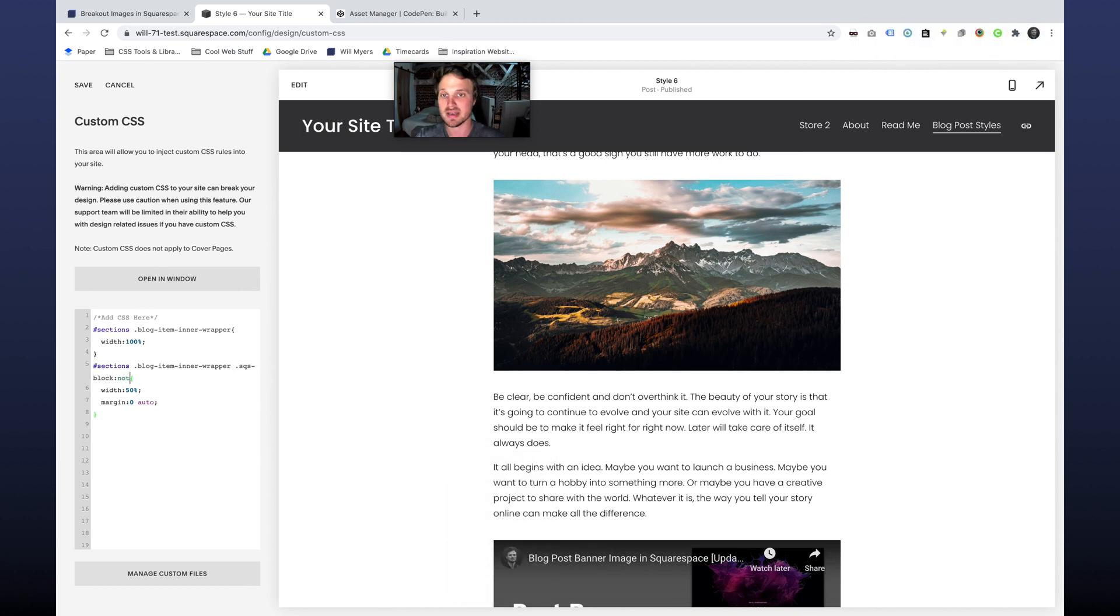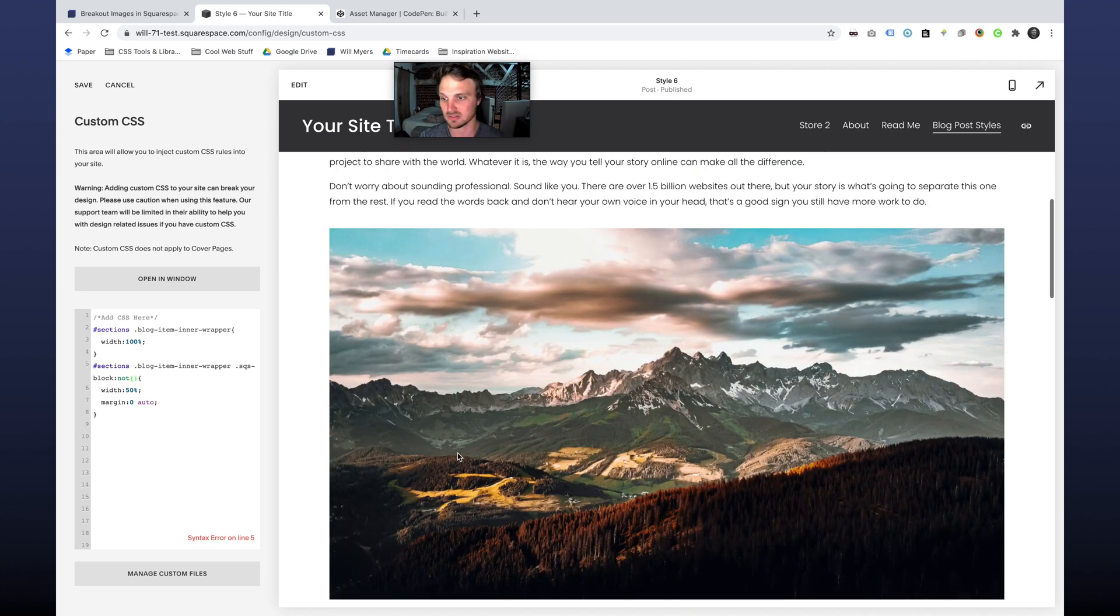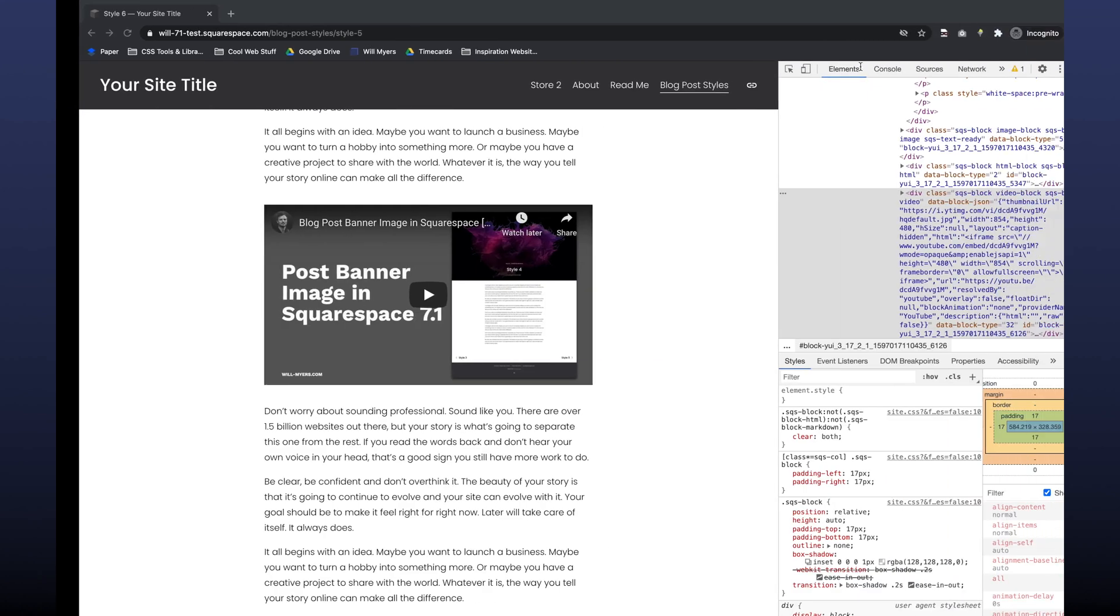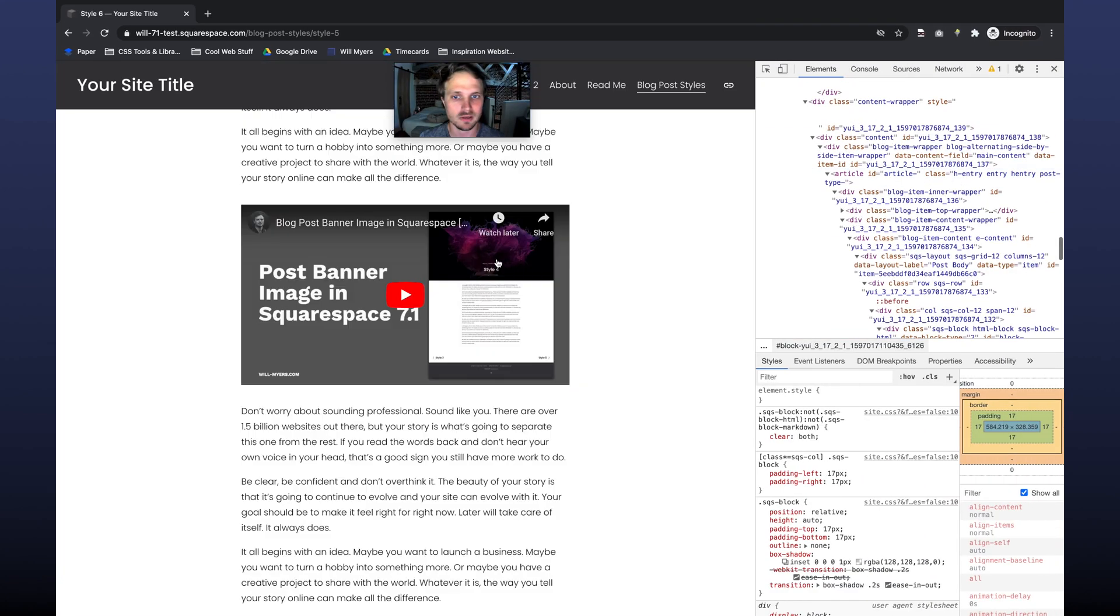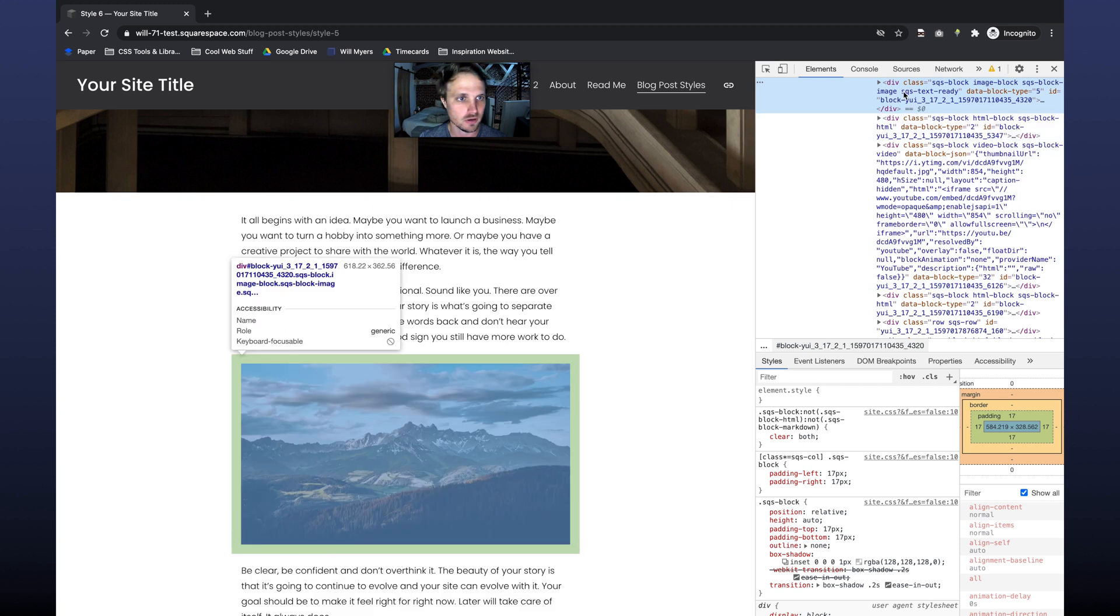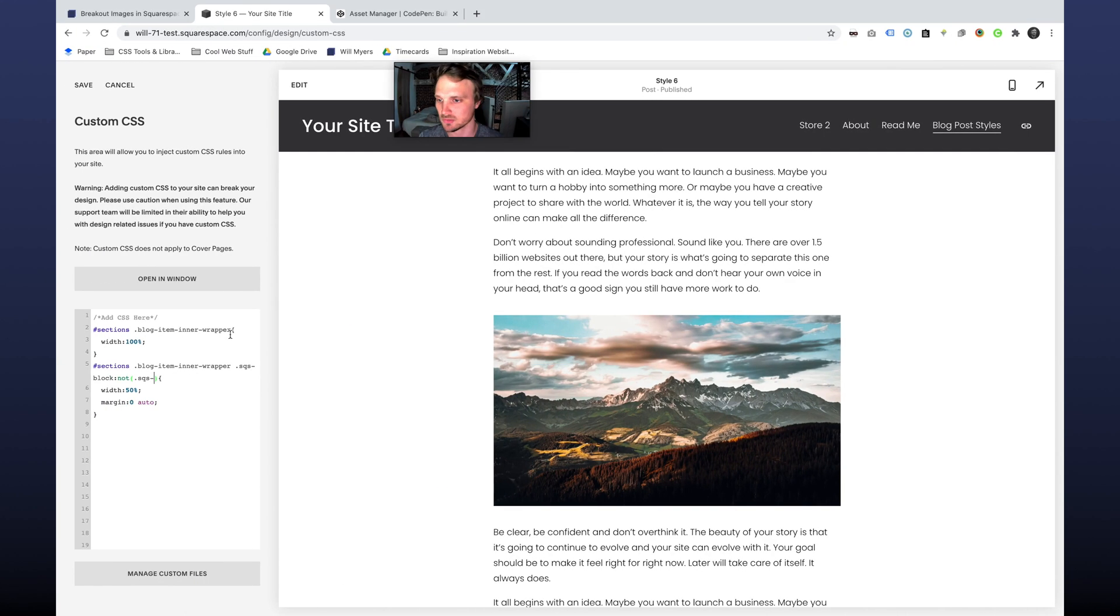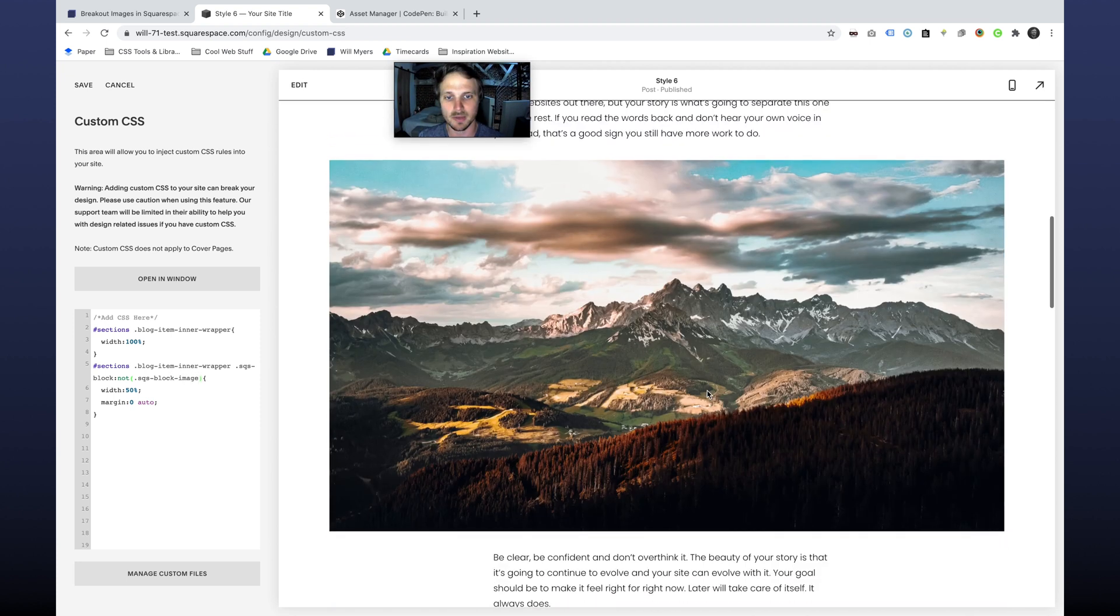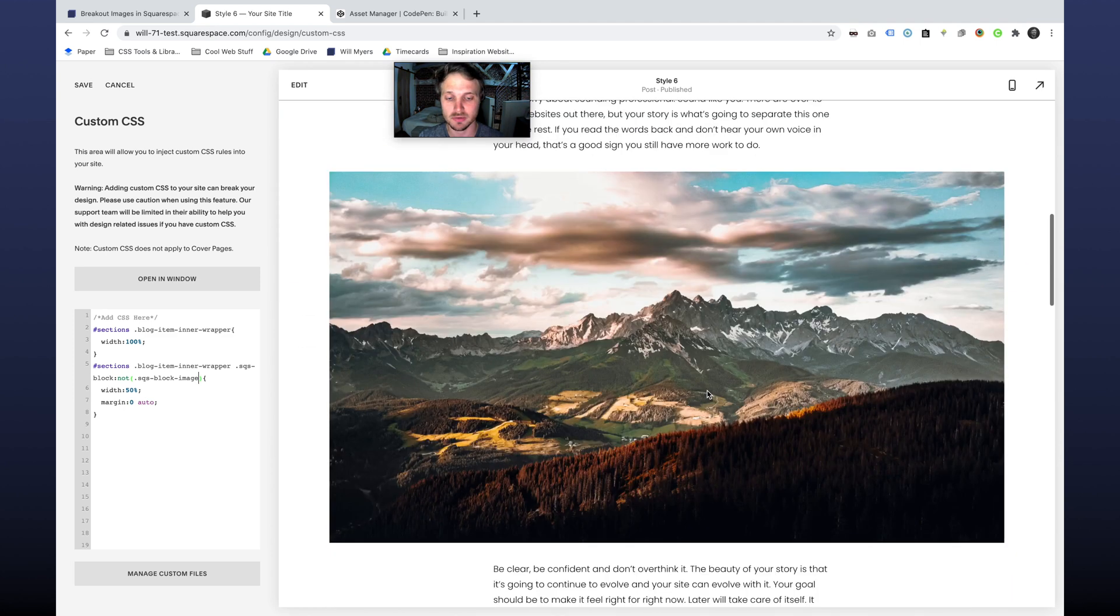So let's create an exception. I'm going to do colon not, and this is our pseudo selector. I'm going to do not SQS and grab our image block right here. So SQS-block-image because that's going to be unique to all the images, any image block we drop in Squarespace. SQS block-image. Didn't spell that right. And there we go. So that popped out. Great. That's exactly what we're looking to do.